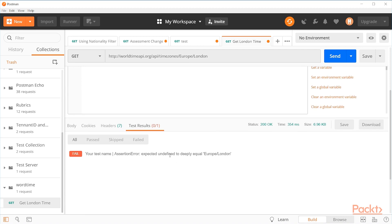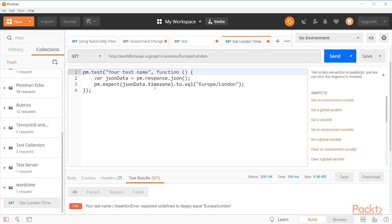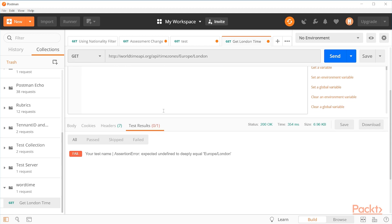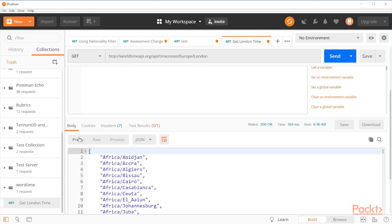But it's saying that the key here, the timezone, is undefined. What that probably means is something has gone wrong with our response. We're not getting back the response that we expect. And if we look at the body, we can see that is indeed the case. We would expect to have some kind of JSON here with information about the London timezone.